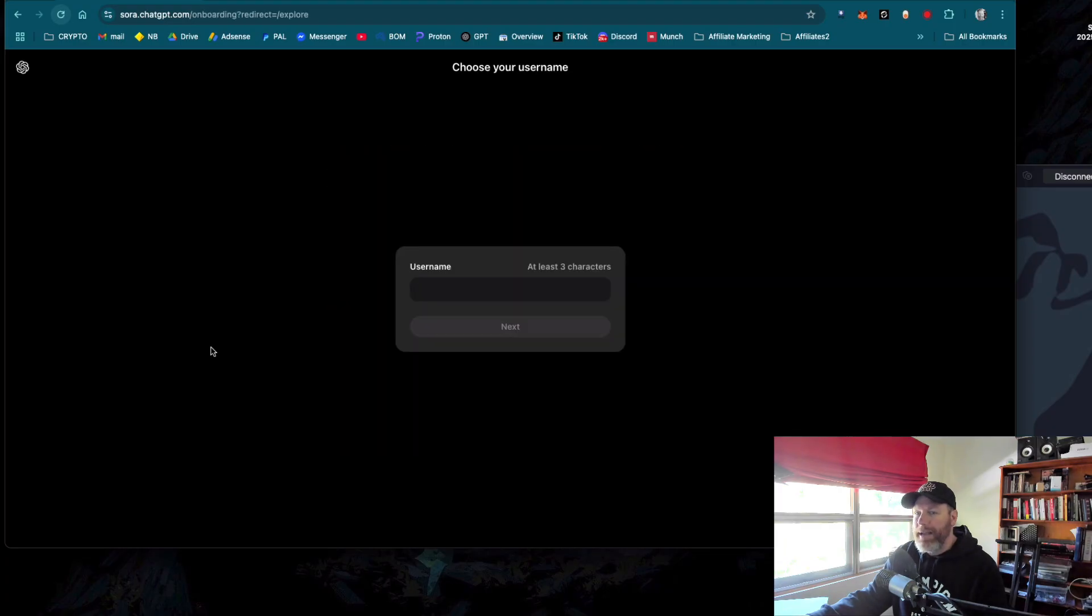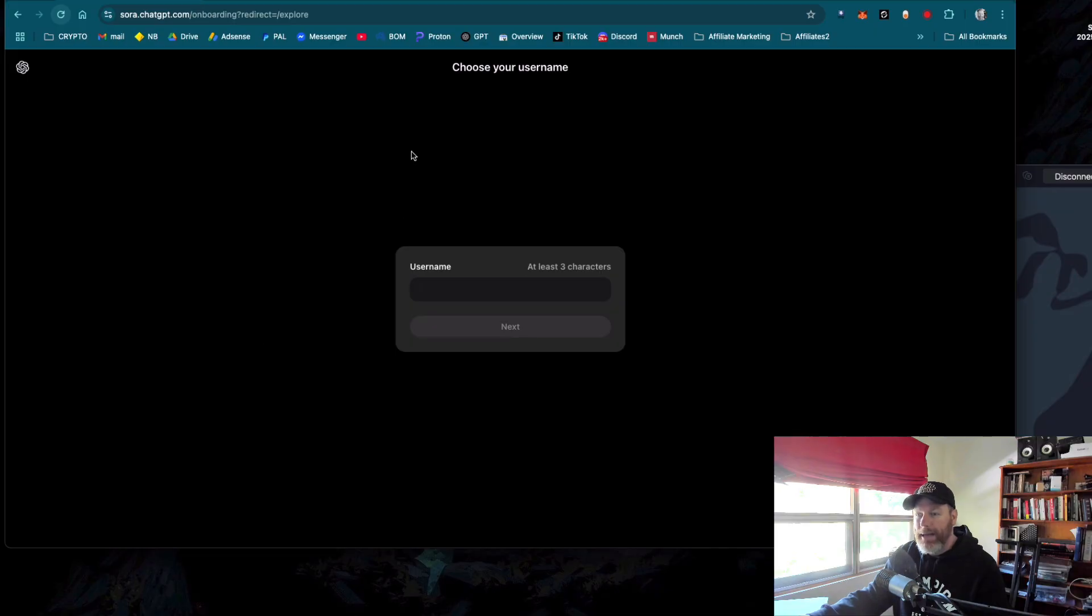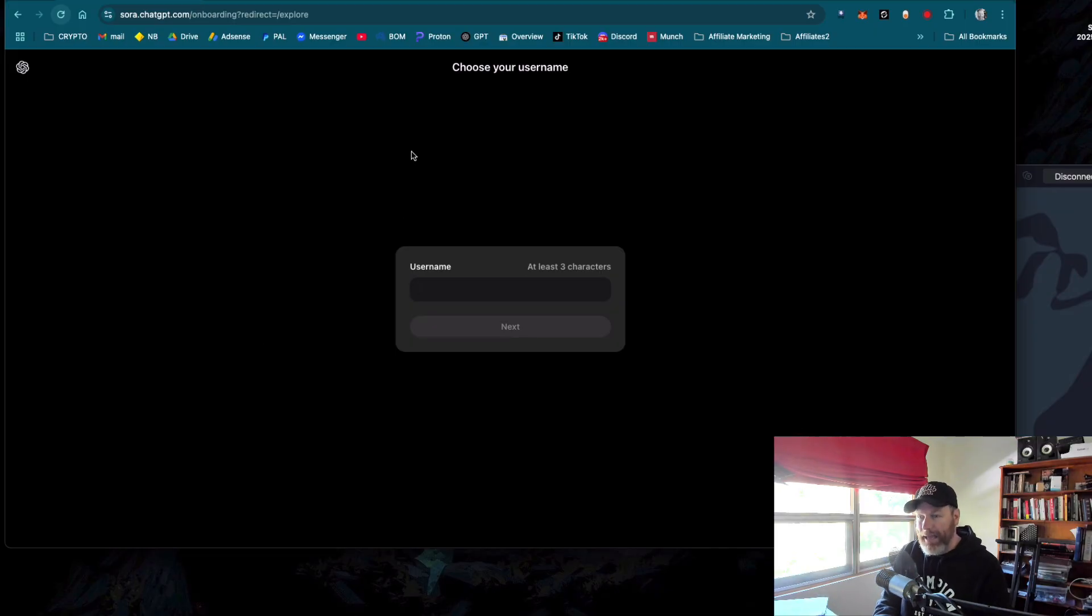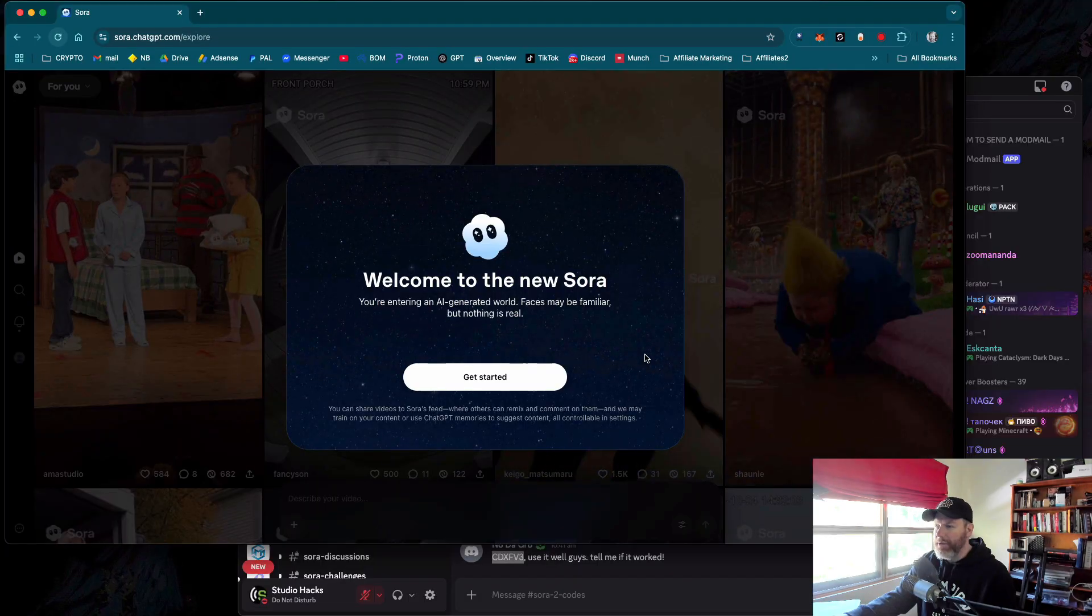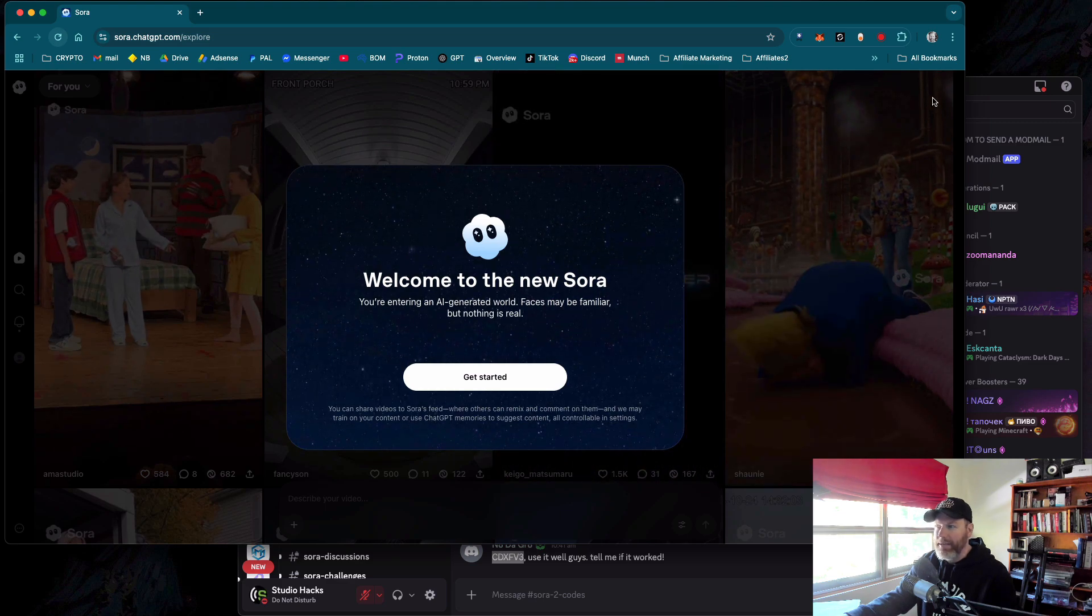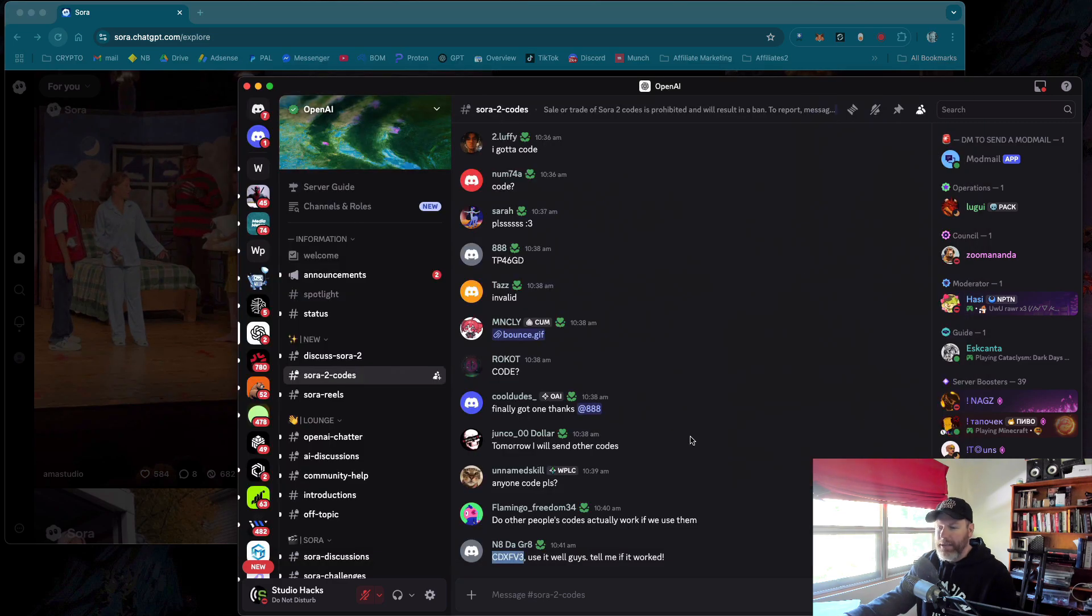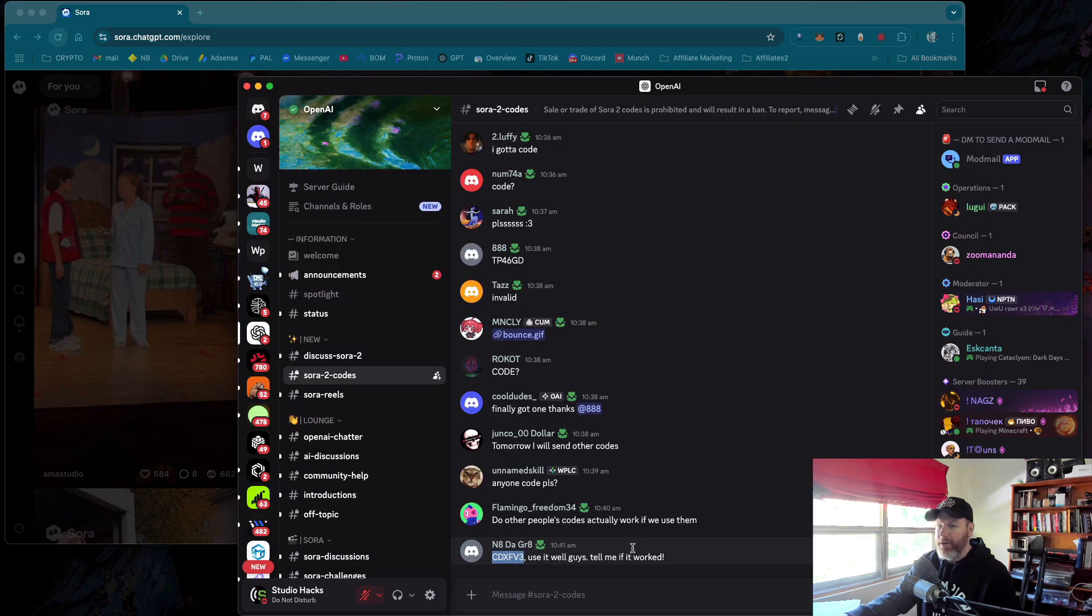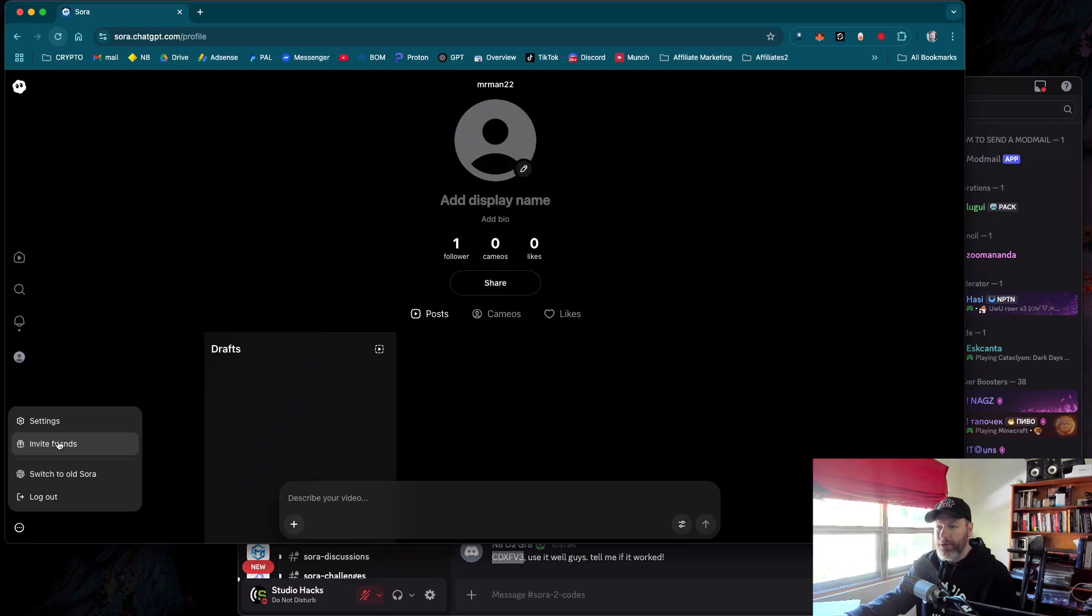It looks like the code that I grabbed from the OpenAI Discord server has worked, and it's asking me to create a username. Okay, so it looks like we're in. We just need to use that VPN, and it took a few minutes for someone to post a code in the Discord.